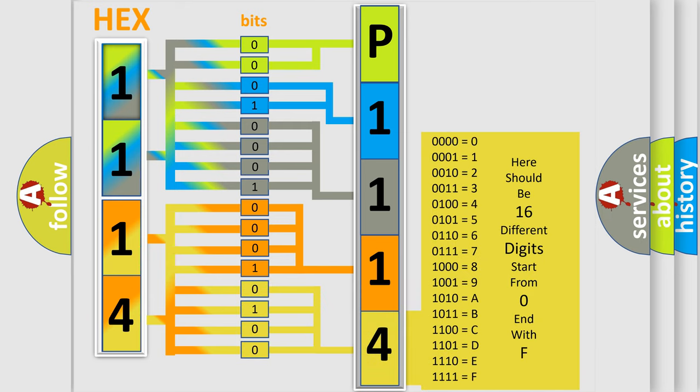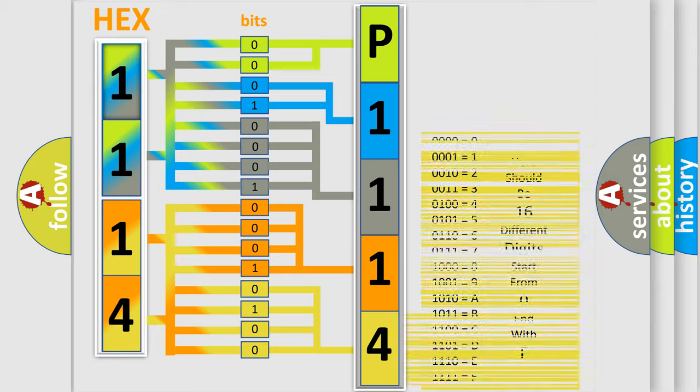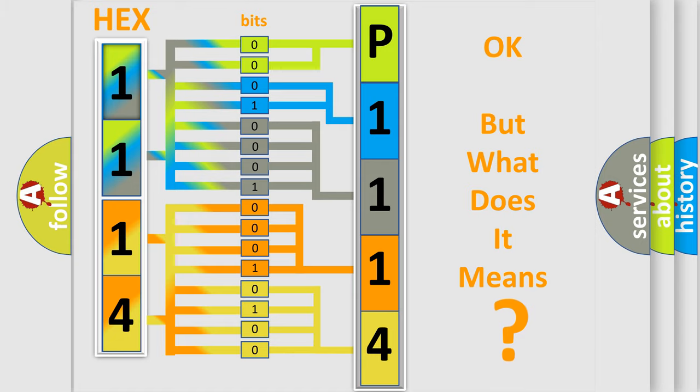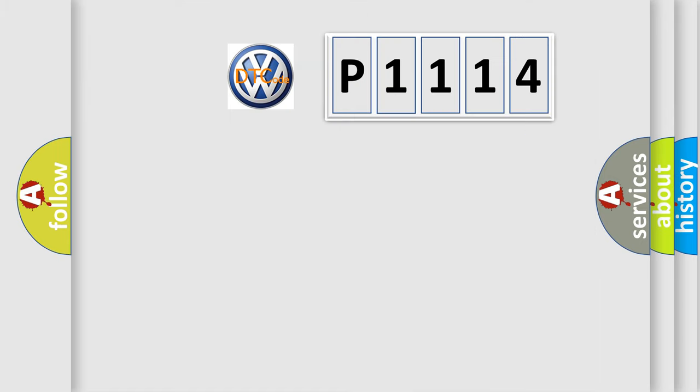We now know in what way the diagnostic tool translates the received information into a more comprehensible format. The number itself does not make sense to us if we cannot assign information about what it actually expresses.